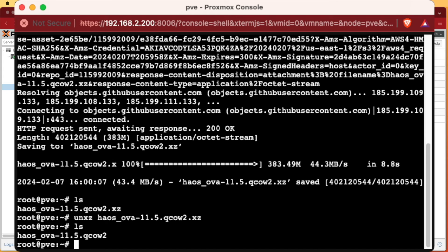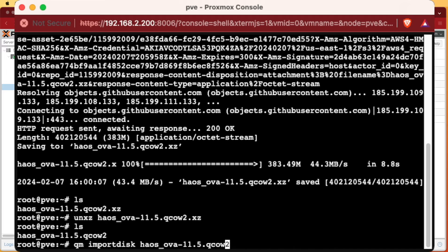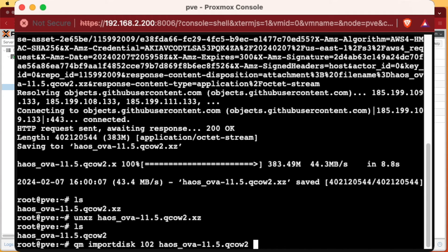We can hit LS again, and you'll notice our file name has changed from ending with .xz to just .qcow2. We'll copy that name, then enter the command: qm importdisk, followed by the VM ID number — mine was 102 — then the file name, then our storage location, which for a default install using LVM will be local-lvm. Press Enter.